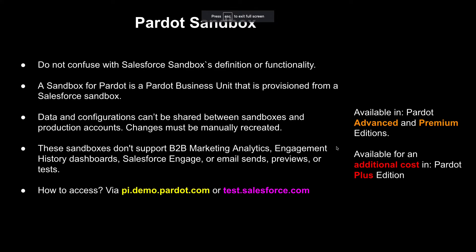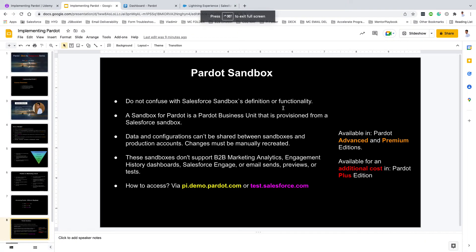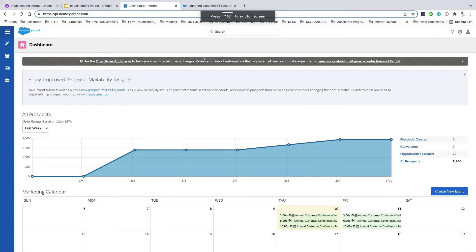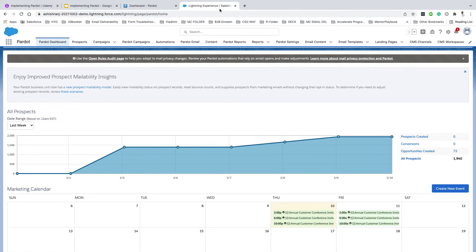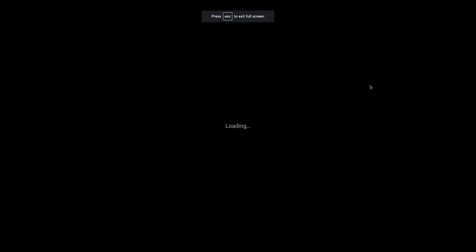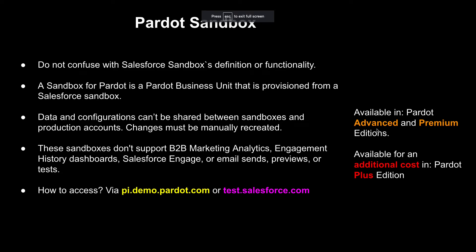An important thing to know is how many Product Sandbox licenses you have. This depends on the product edition you're on. If you want to check which product edition you're on, you can go to the gear icon in the standalone app, click on Settings, and you'll get all those details. Similarly, you can click on the Product Settings tab and get details about your product account, like editions and your ID.